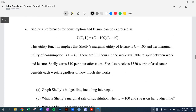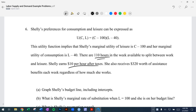We start here with a functional form for the utility function. We have 110 hours available per week to split between labor and leisure, a $10 per hour after-tax wage, and $320 worth of non-labor income.